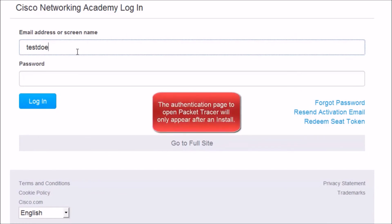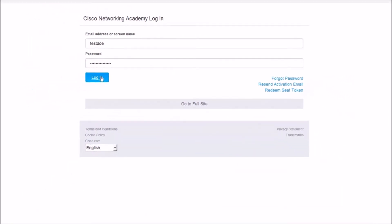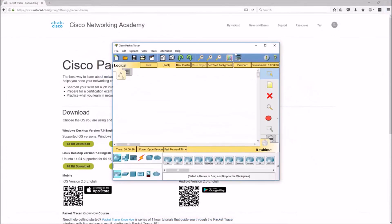Now that we've successfully authenticated, Cisco Packet Tracer has opened up, we are good to go to build our own networks, complete our lab assignments, and have some fun.